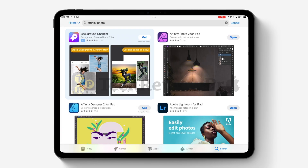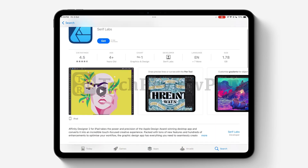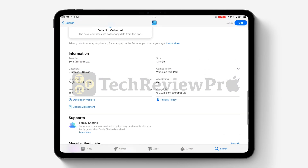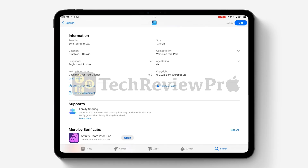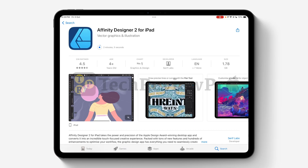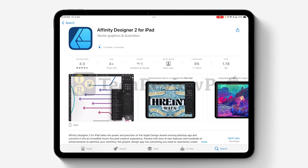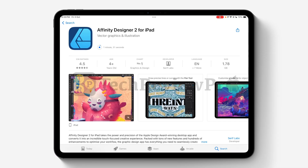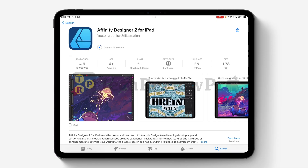Similarly, you can also see that Affinity Designer 2 for iPad is completely free right now even though I haven't installed it yet. You can see the Get button here, but the price in the in-app purchases shows 0 rupees — Indian national rupees. Once the app starts downloading, we will have to wait until the download is complete.